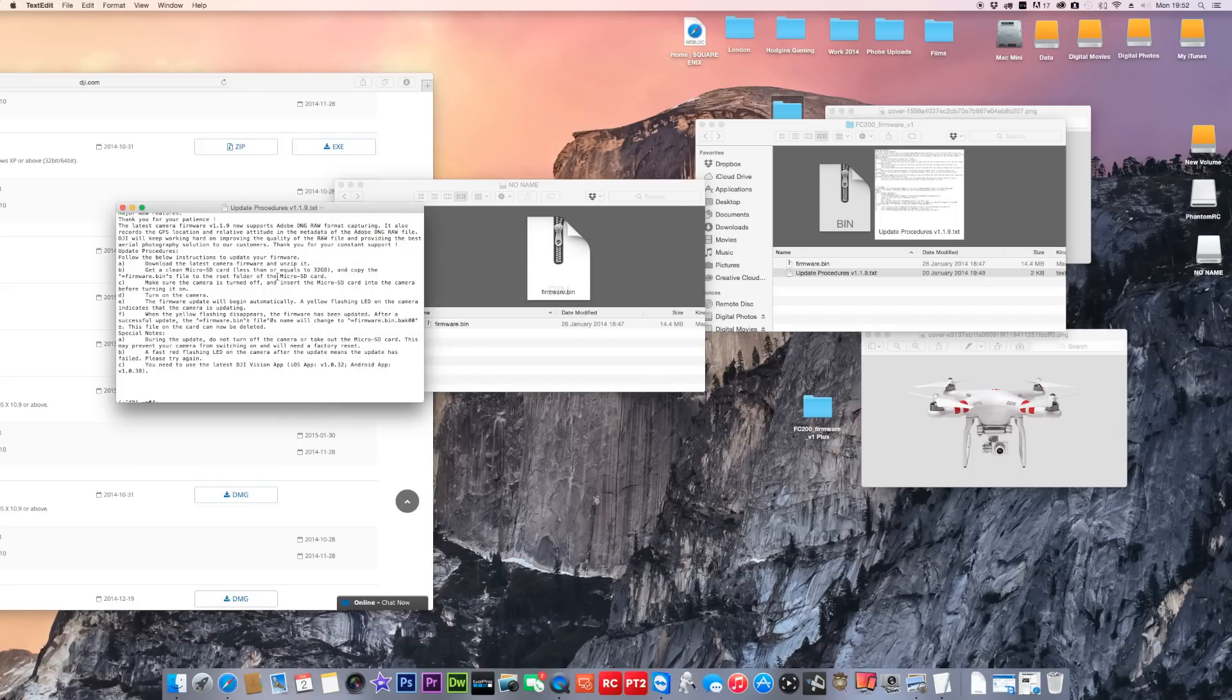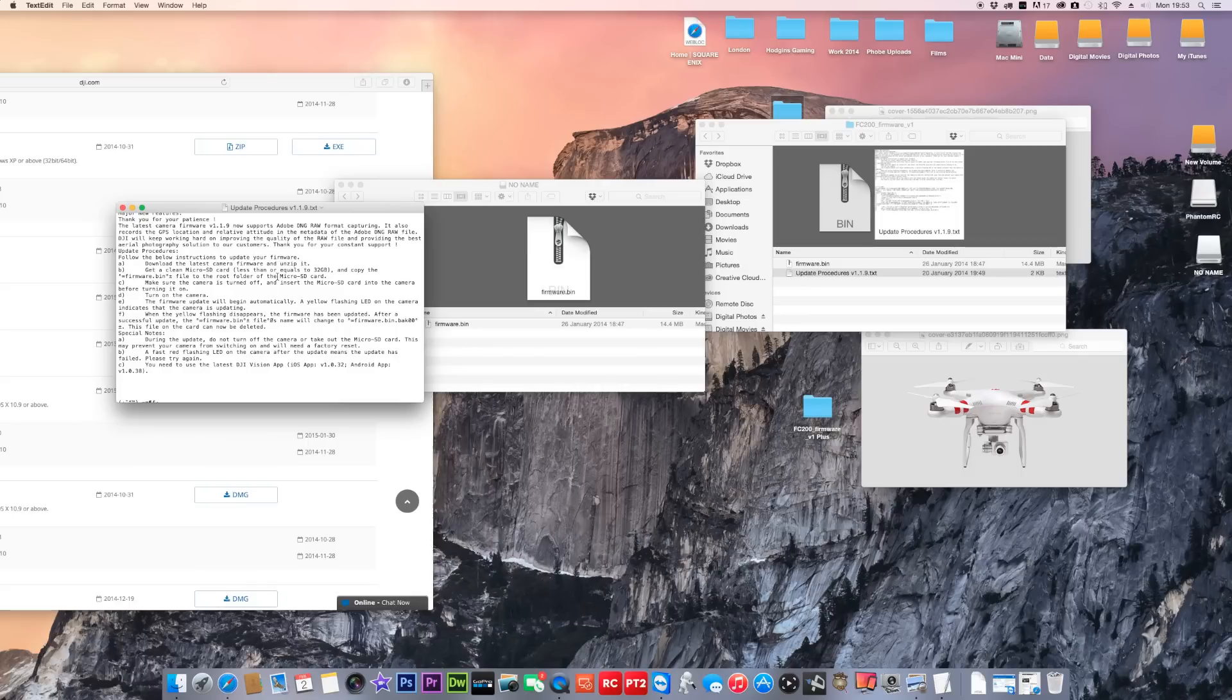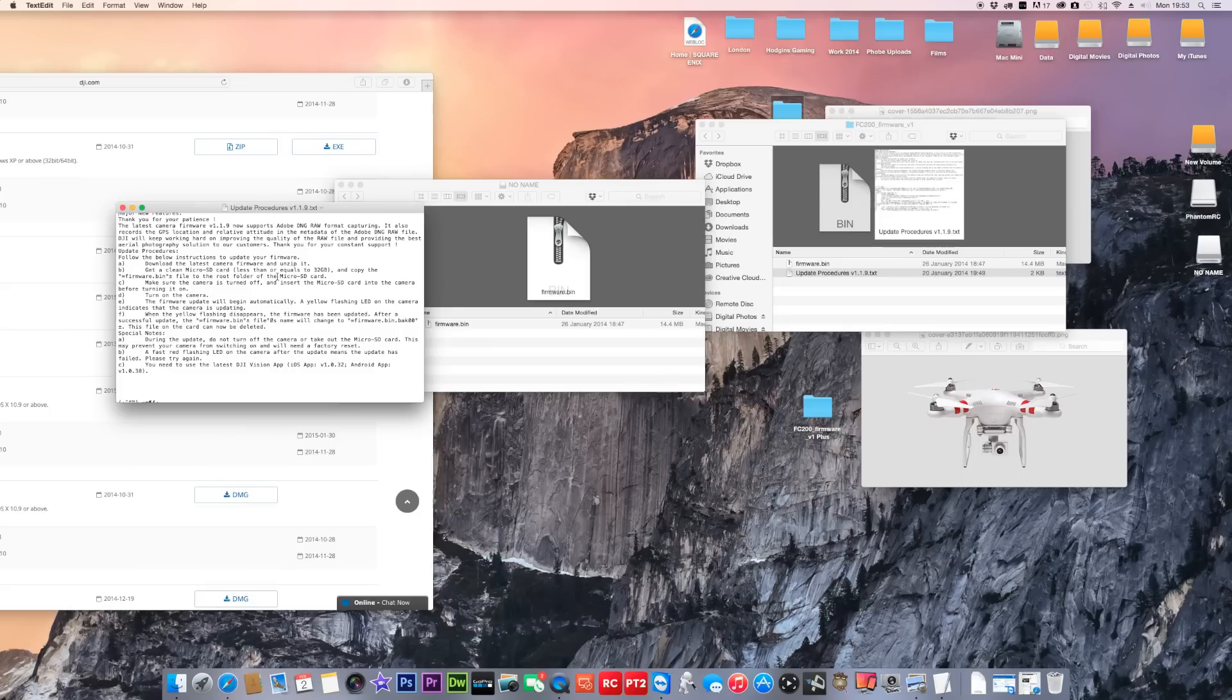Power on your Phantom and then just wait. You'll get yellow flashing. The firmware update will begin automatically. A yellow flashing LED on the camera indicates the camera is updating. When the yellow flashing disappears, the firmware has been updated. After the service update, the firmware file changes. The Phantom actually renames it from firmware.bin and then adds in these extra bits on the end, so it will end up being firmware.bin.bak00.